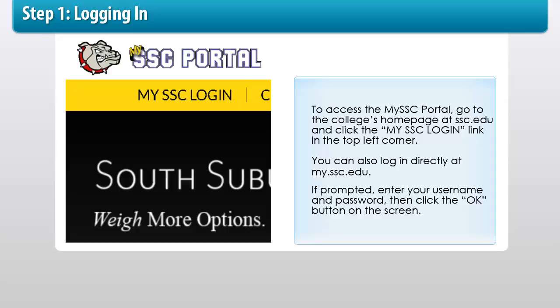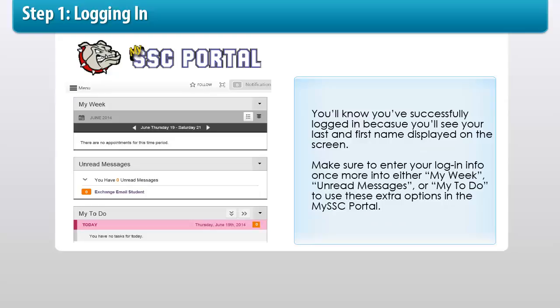If prompted, enter your username and password, then click the OK button on the screen. You'll know you've successfully logged in because you'll see your last and first name displayed on the screen.